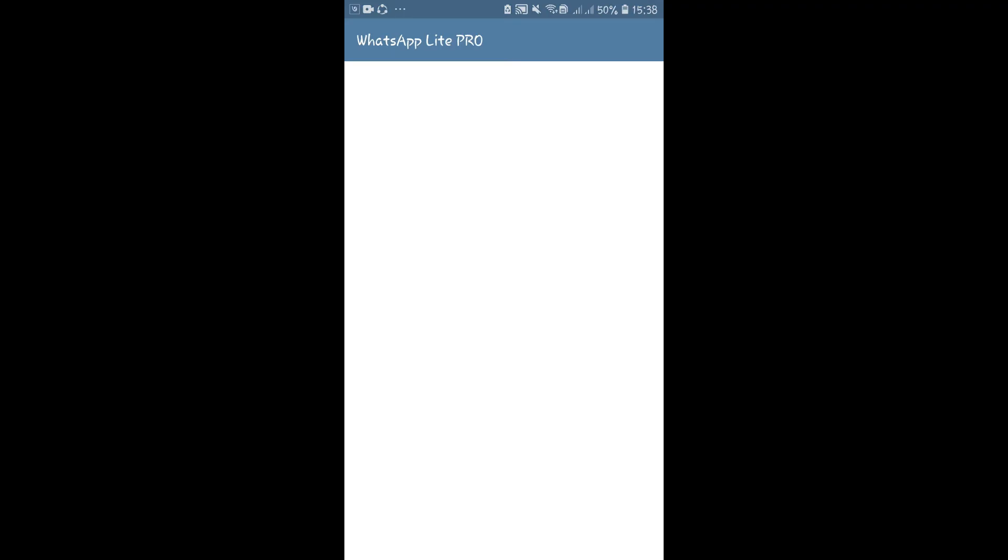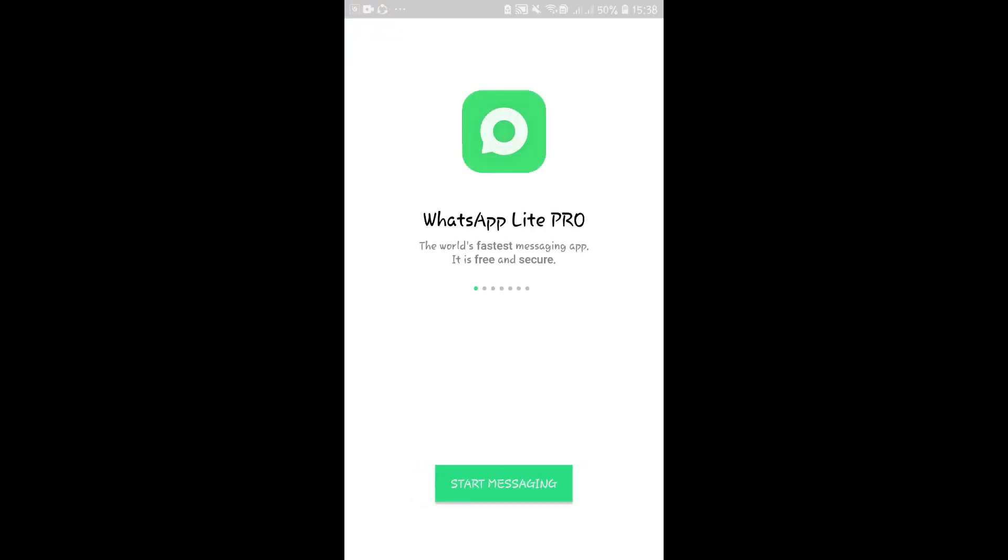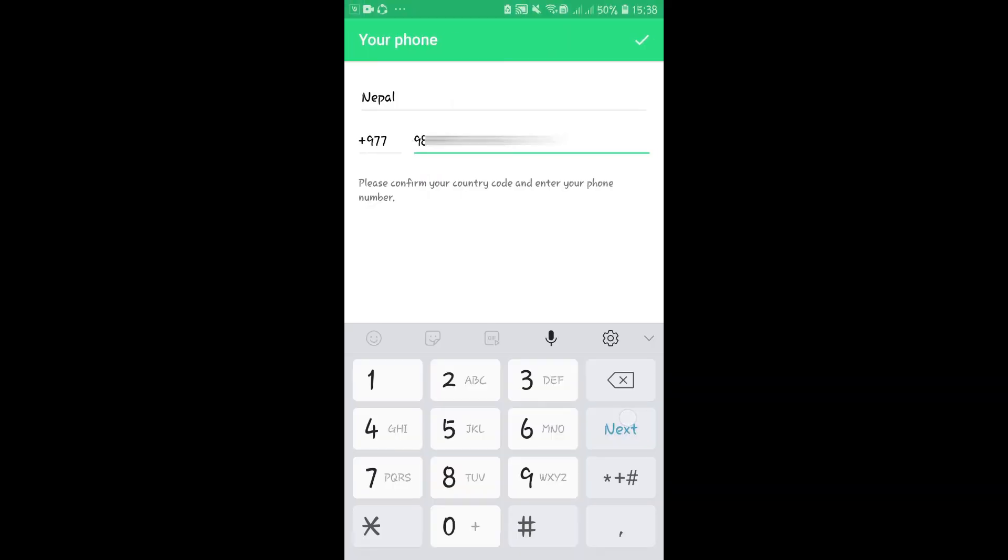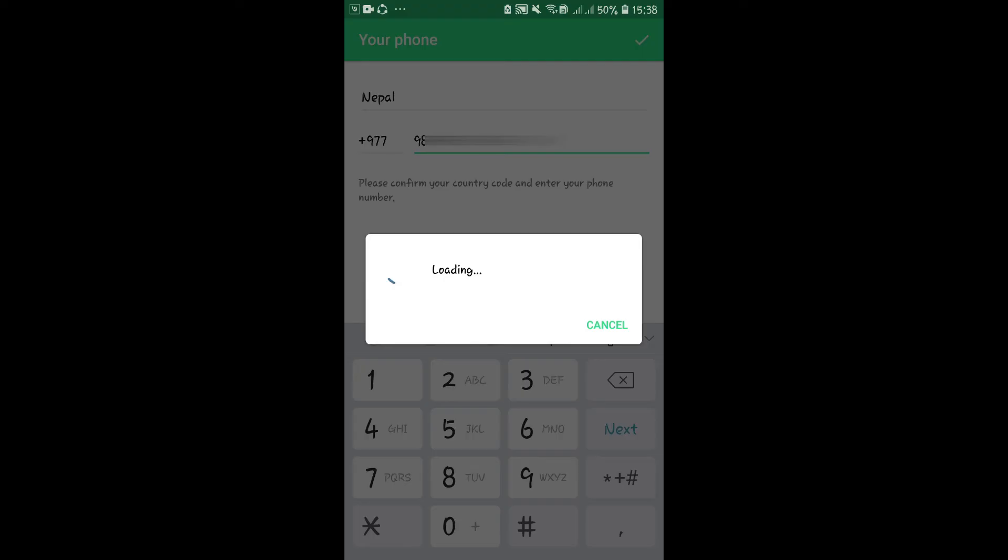When the application is launched, tap on Start Messaging. Then you will be asked to enter your phone number. Go ahead and enter your phone number, then tap on the Next button.